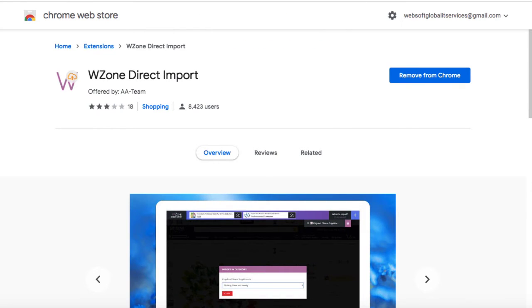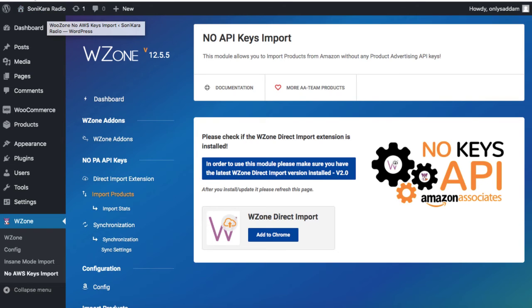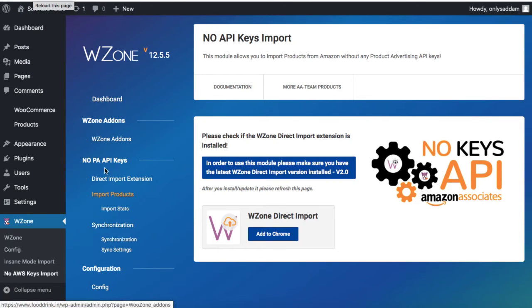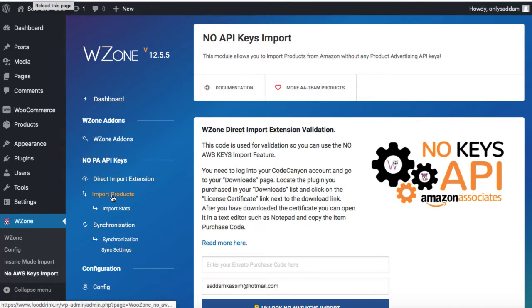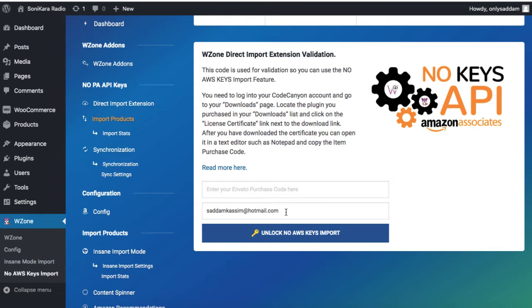Now let's come back to our website and we can refresh the same page once again. Or you can directly click on import products. Now this asks you to enter the purchase code and the registered email address on the Envato market or CodeCanyon.net.